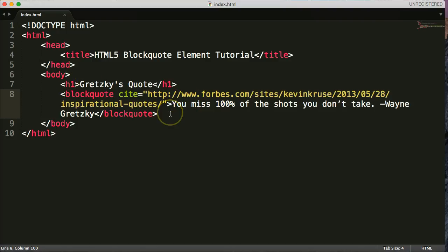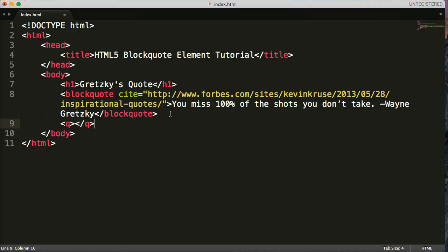If you are quoting yourself or someone in your company or someone on your website, then you use the Q tags, which look like that. And we'll do a tutorial on them as well.